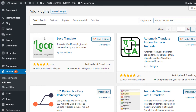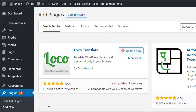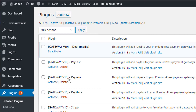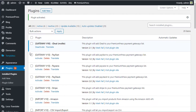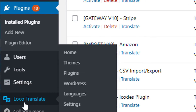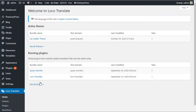The plugin we're looking for is Loco Translate. Because I've already got it installed, it's asking me to update. If you haven't got it installed, you'll see a button called Install Now. Once installed, make sure it's activated under Plugins. On the left-hand side you should now see a Loco Translate plugin menu.